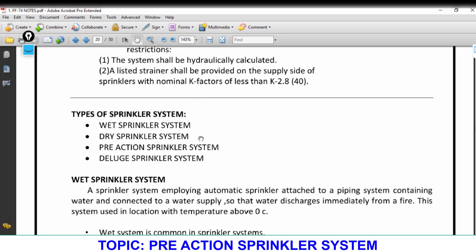In both wet and dry sprinkler systems, whenever a sprinkler breaks, water supply starts — immediately in wet systems, and within a maximum 60-second delay in dry systems. This triggers the alarm and causes a lot of disturbance and panic, especially if the sprinkler was damaged accidentally.